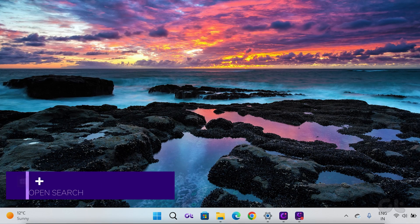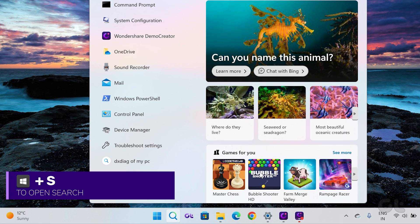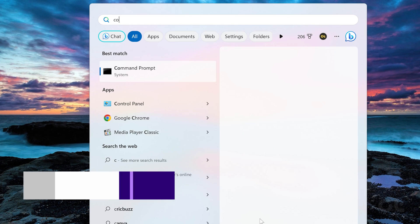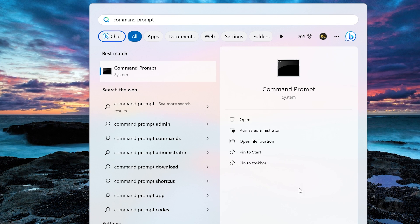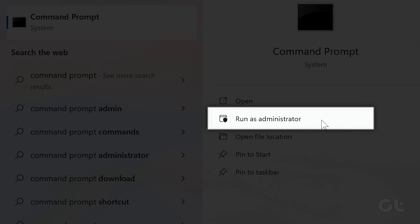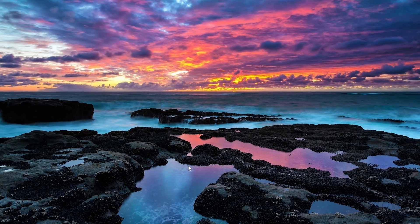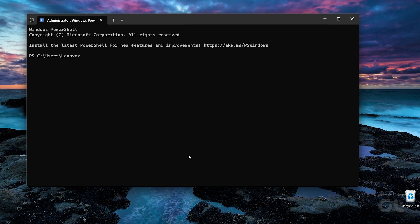Press the Windows key and S key to open the Windows search menu and type in Command Prompt. Now select and click on the Run as Administrator option from the right pane. Type the following command and press Enter.